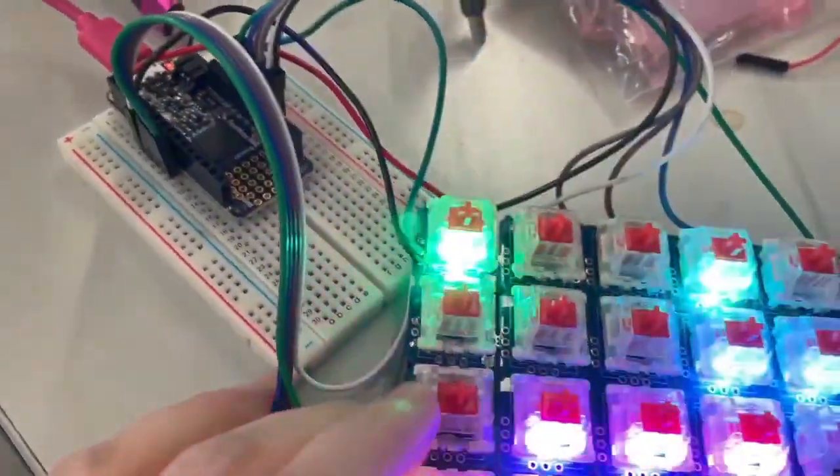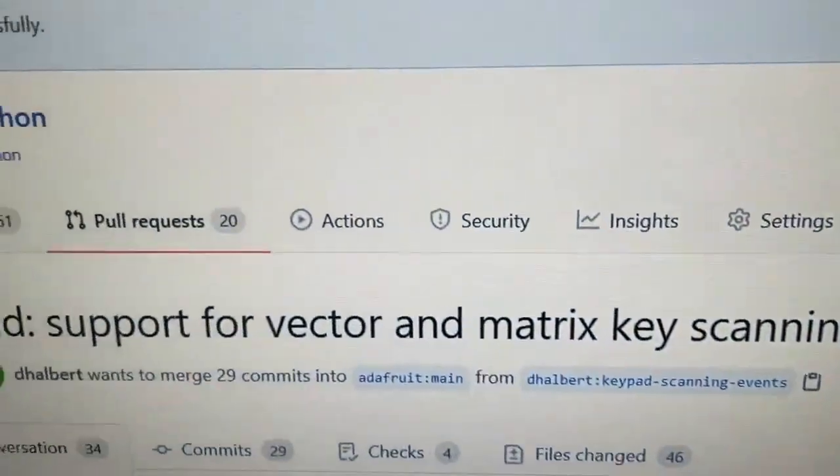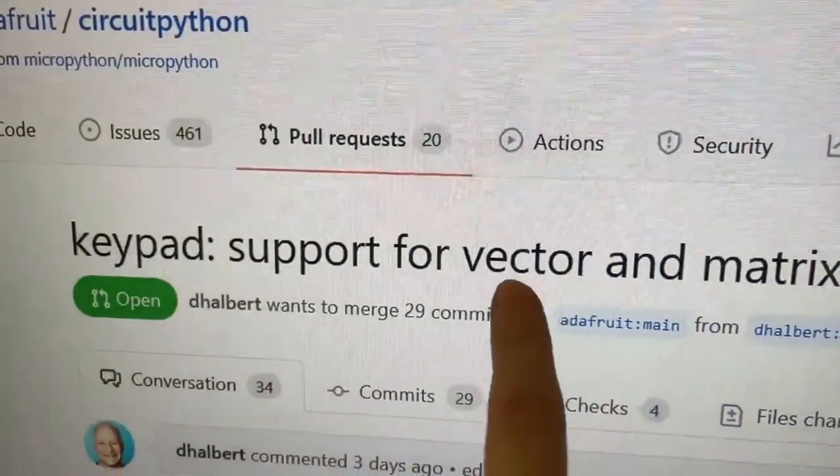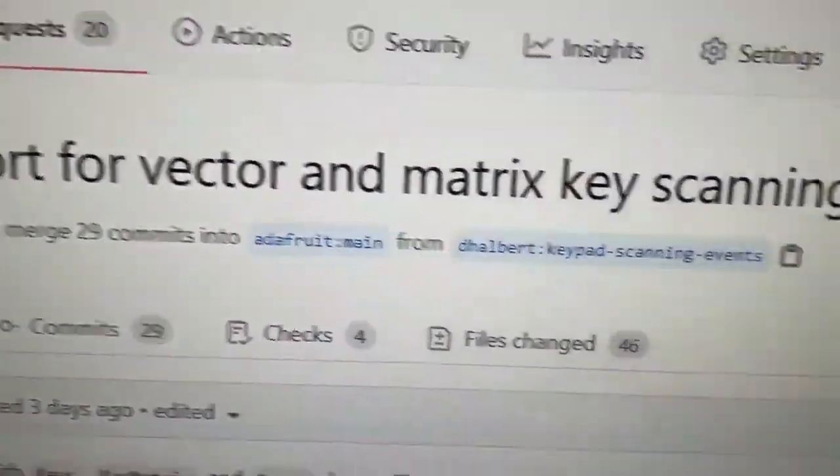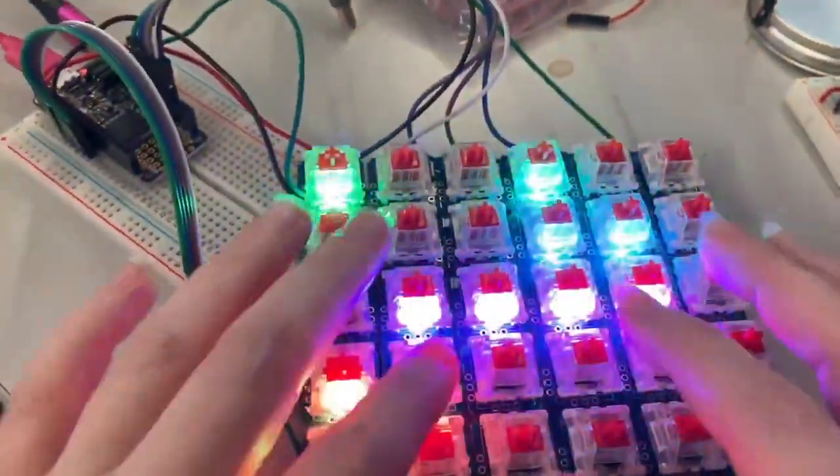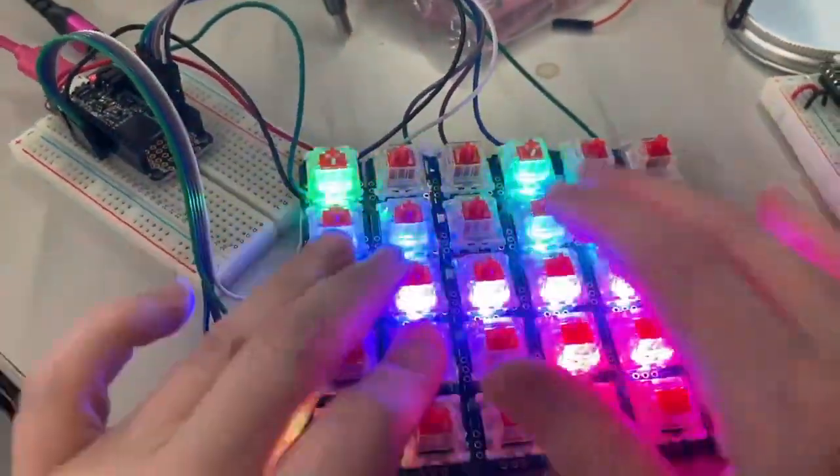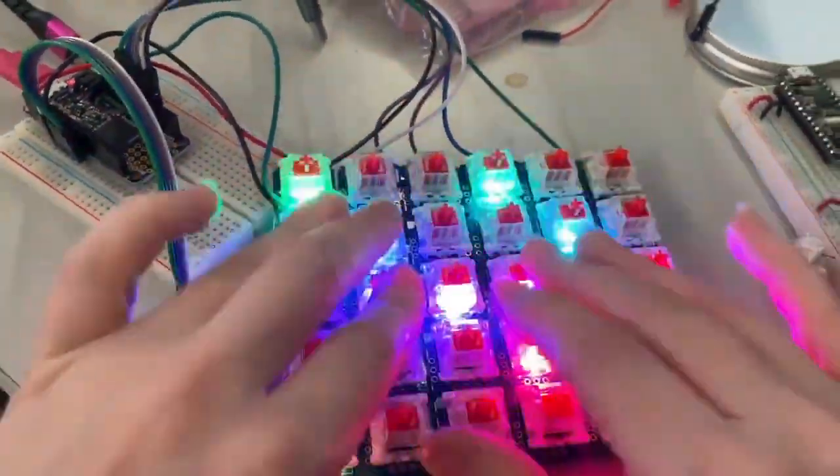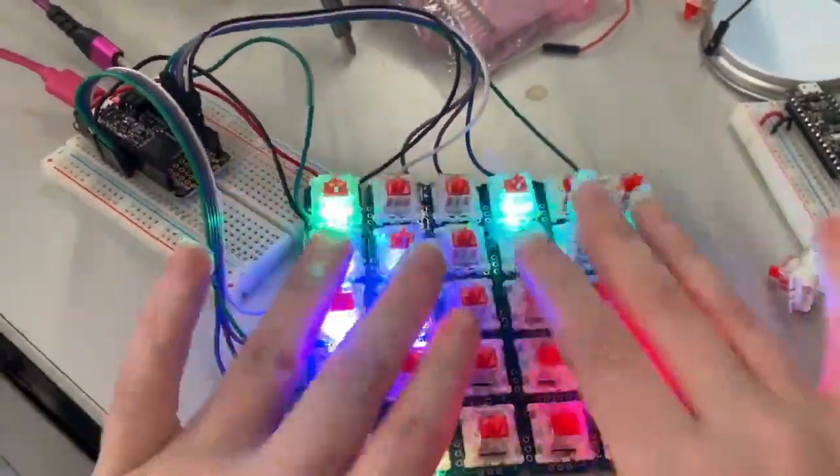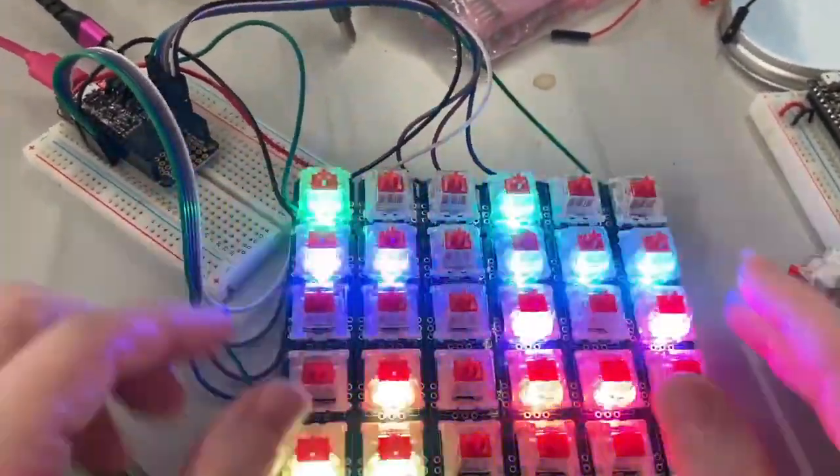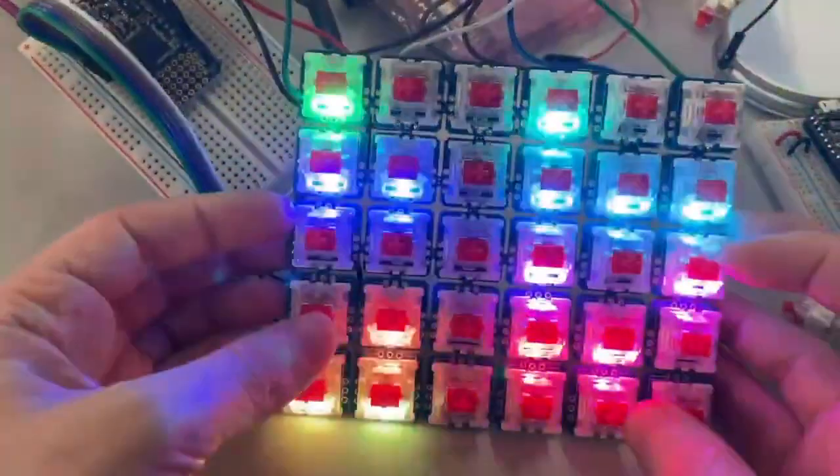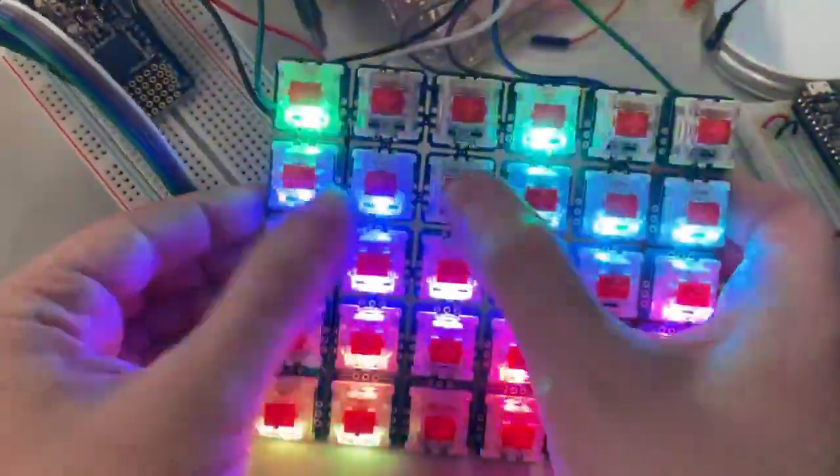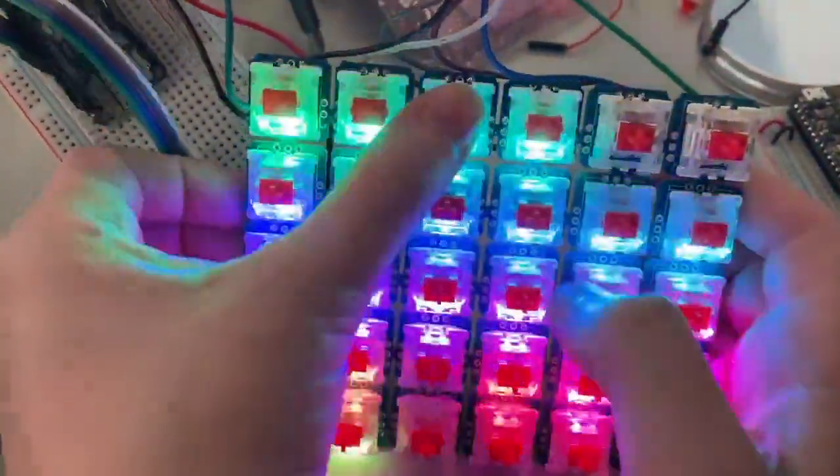As you look up here, I'm testing out this new PR where we have native support for C vector and matrix keypads. All this scanning and event handling is handled in C, so it's really fast. I can turn on and off these keys and do all the NeoPixels super fast and easy in CircuitPython. It's going to be great for custom keyboards.